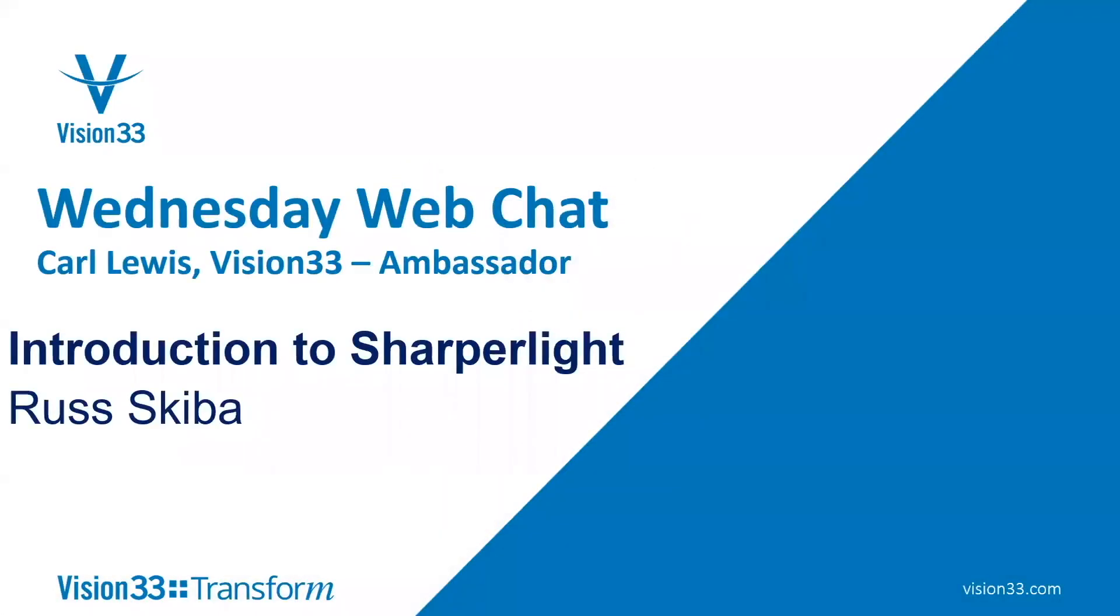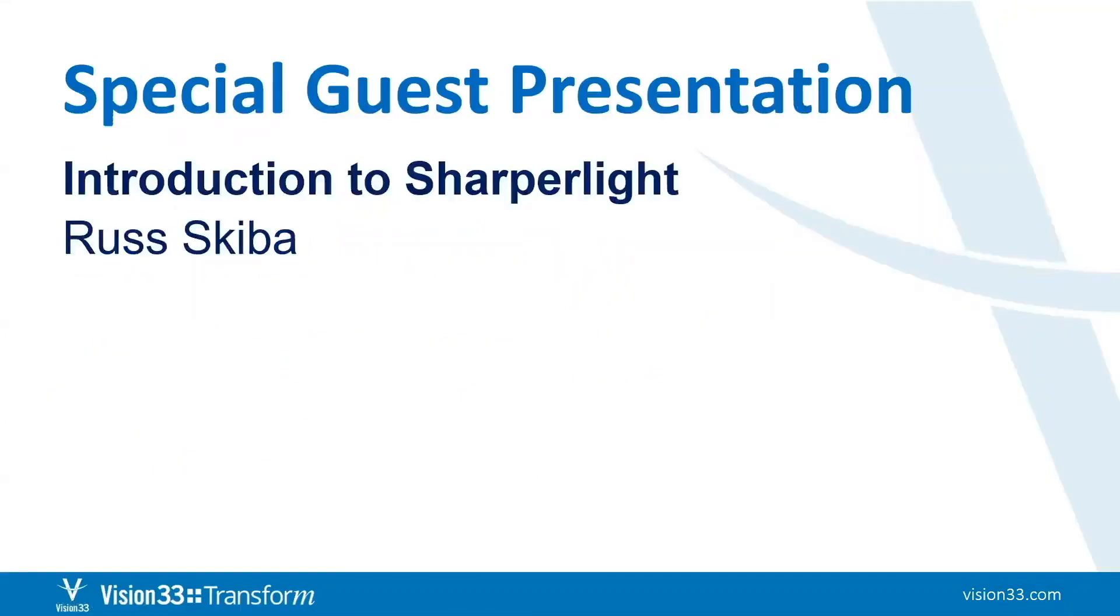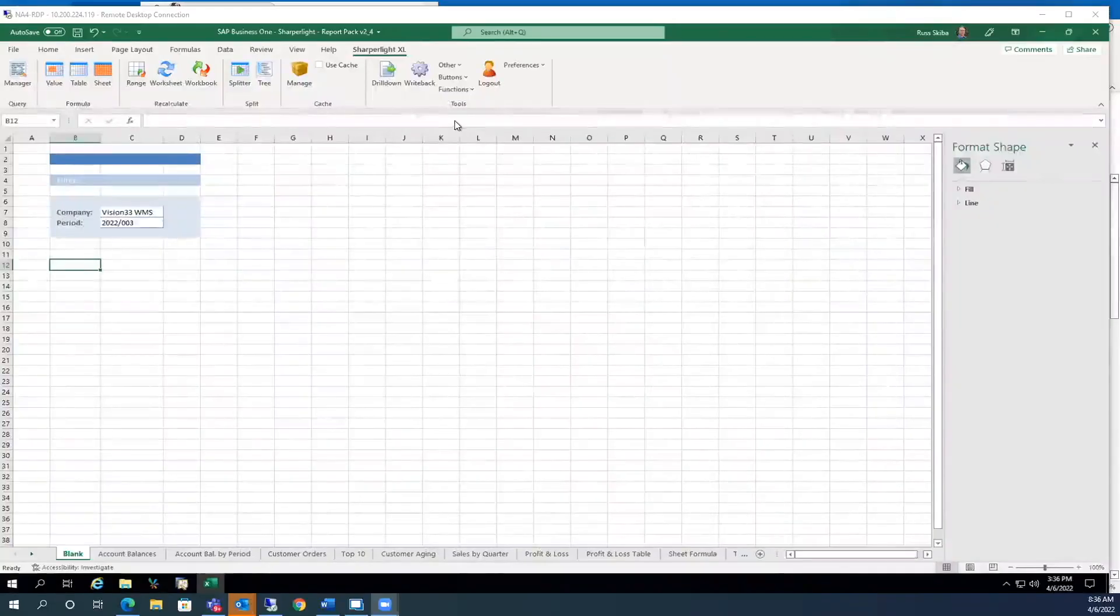Welcome to Wednesday Web Chat. This is Carl Lewis, your host from Vision 33. Today, we're going to have a special session, an introduction to SharperLite by one of our great staff members, Russ Skiba. Welcome to Wednesday Web Chat. Fantastic. Good morning, everybody.